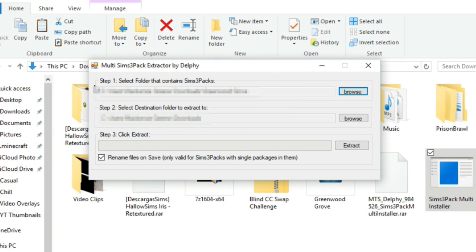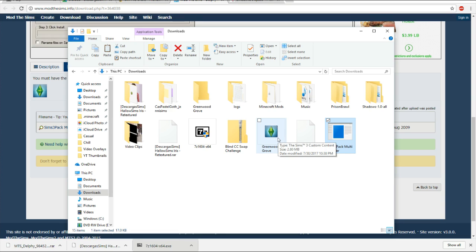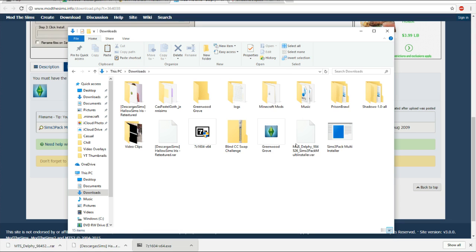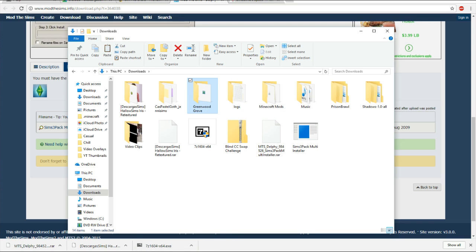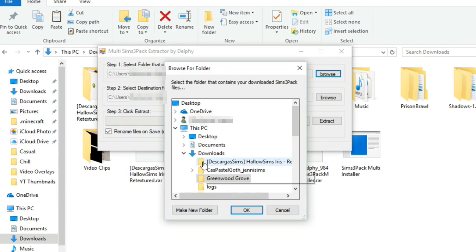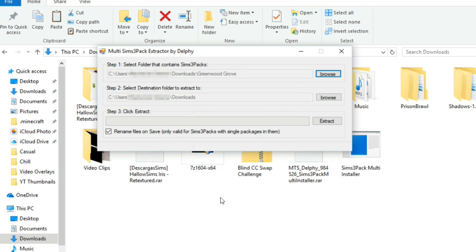So how to use this. First of all if you see up here this is step one: select folder that contains a Sims 3 pack. So what you're going to want to do is take the file that's having issues that you need to convert and put it into its own folder. So I'm going to be converting this Greenwood Grove Sims 3 pack into a package file. So I'm going to go ahead and just drag it. I just created this separate folder which is currently empty. We're just going to go ahead and drag this into here and then we're going to go back to the program and we're going to browse for that folder. So go ahead and select that. Click OK.